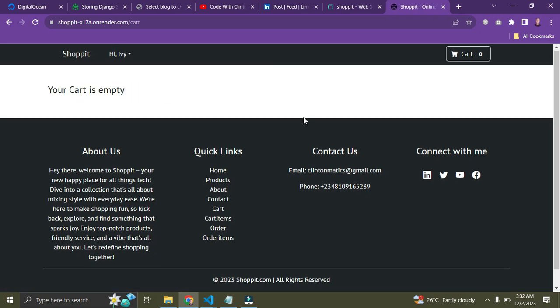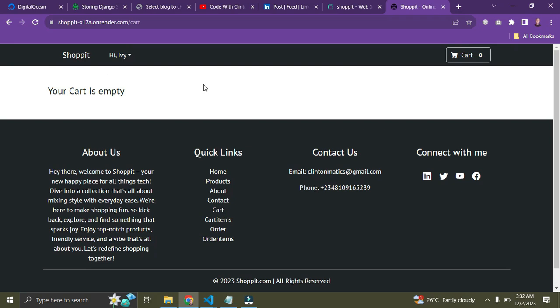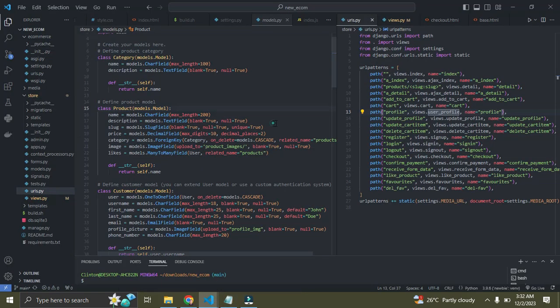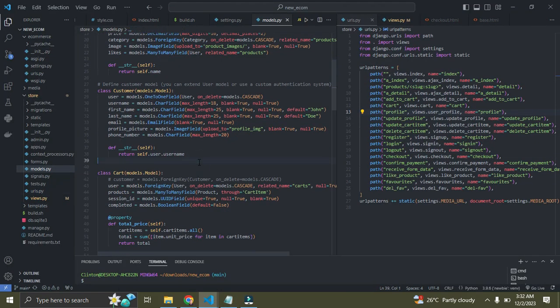The e-commerce web app is currently live on the internet. I'm going to put the URL in the video description and in the comment section. The source code is also available but it's not free — it's paid. The source code is selling for six dollars for those outside Nigeria, or 3,500 naira if you're in Nigeria. The link to get the source code will be in the video description and comment section.